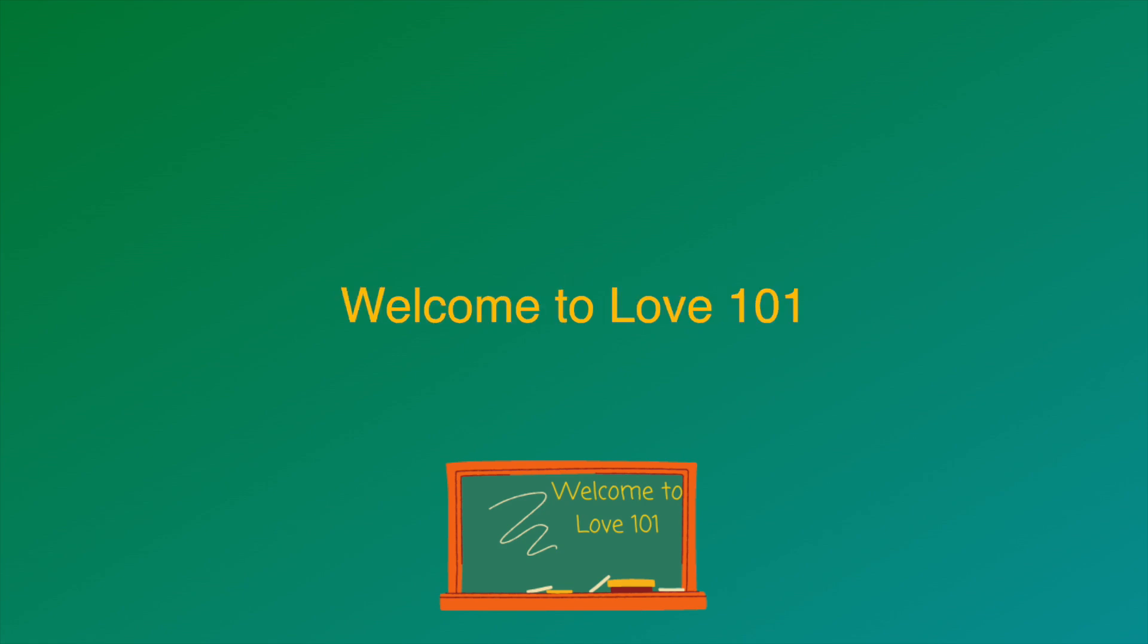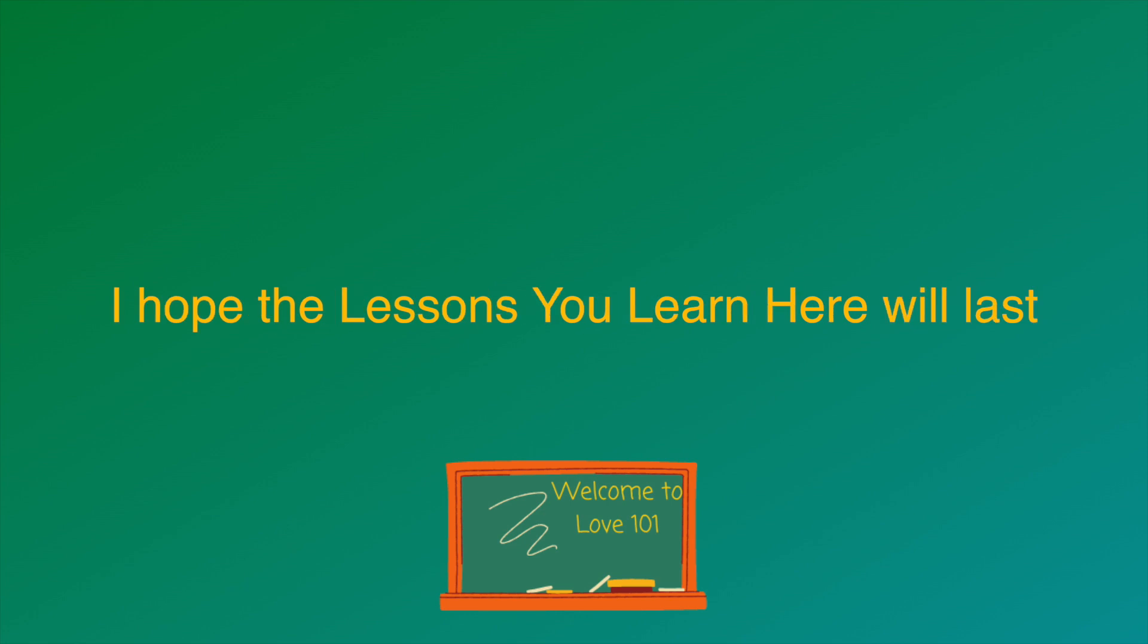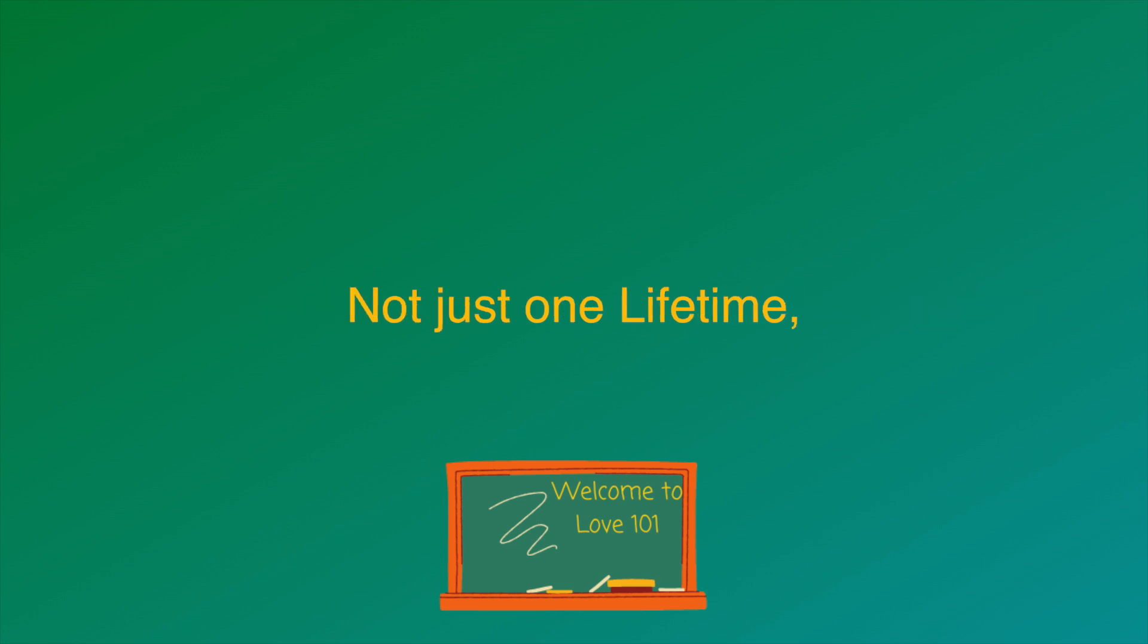Welcome to Love 101. I hope this will be your favorite class. I hope the lessons you learn here will last, not just one lifetime, infinite ones.